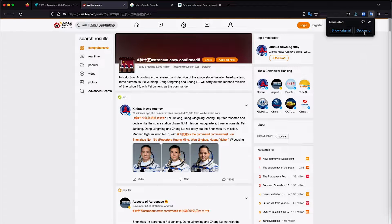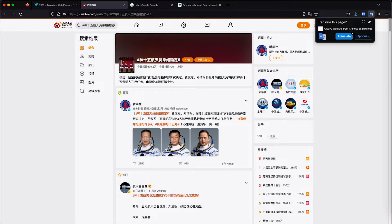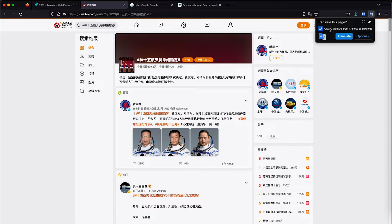As you saw earlier, if we go back to Show Original, it's going to revert back to the original language. And if you're going to be navigating a lot of websites with that same language, you can just choose here always translate from said language, and whatever website you visit that has that language is going to automatically translate it.